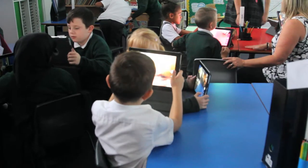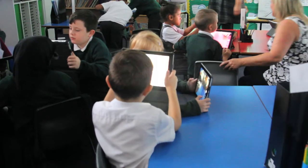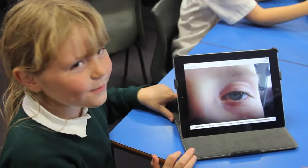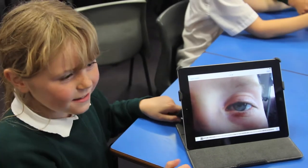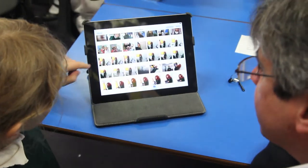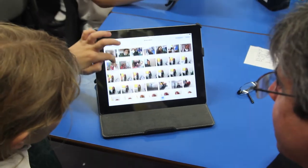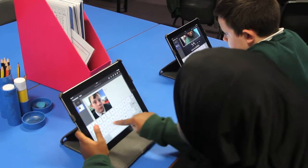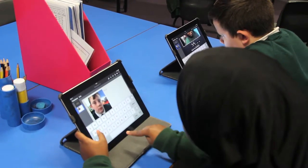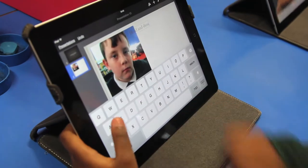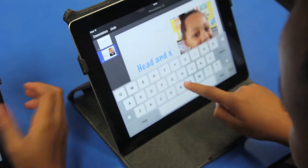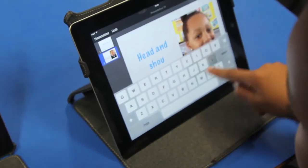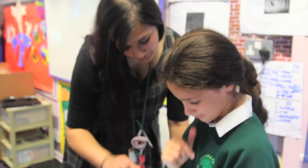Have a look at the extreme close-up, the close-up, the full body. Once you've taken the photographs, I want you to transfer them and put them into Keynote, so each slide you have one of the shots.